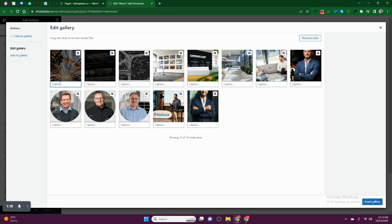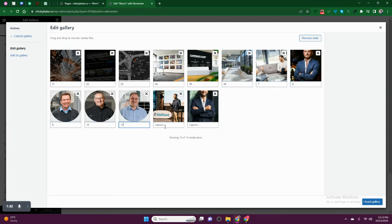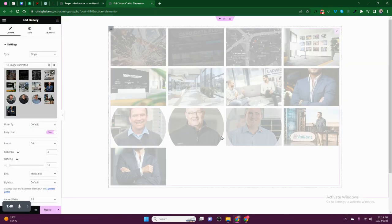For example, we are going to enter captions here: 10, 20, 30, 40, 50, 60, 70, 80, 90, 100, 110, and 130. After that, go inside the gallery once again.